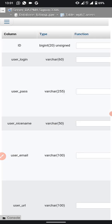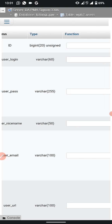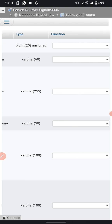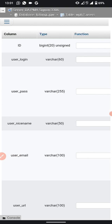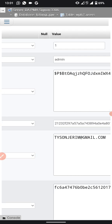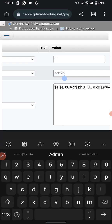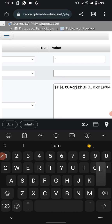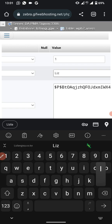On the edit page you can see fields like user login, user password, username, and more. If you want to change the username, scroll to the username field — for example, change it from 'admin' to something like 'lizla'.